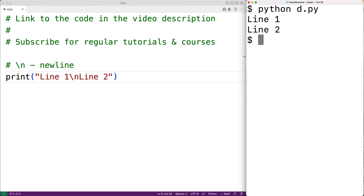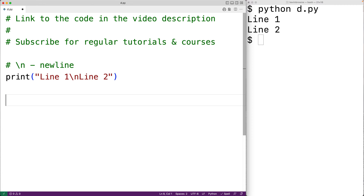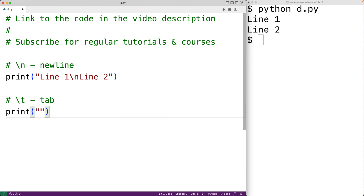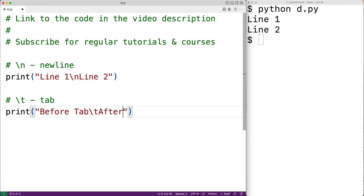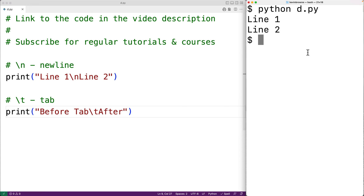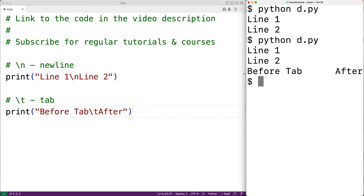We can also put a tab character in a string using backslash t. So if we have print and then 'before tab' and then backslash t and 'after', when we save and run the program, we get 'before tab' followed by a gap and then 'after'.